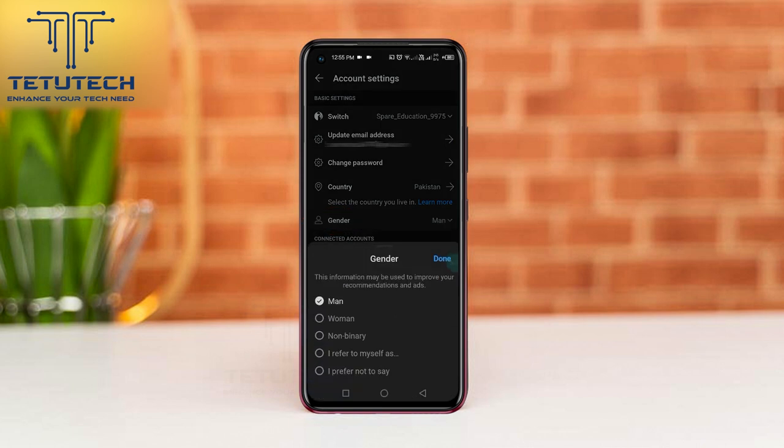Now you can change your gender from right here. When you are done, tap the done button in the middle of the right and your gender will be changed.